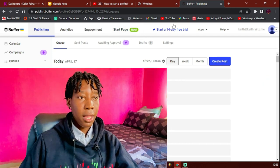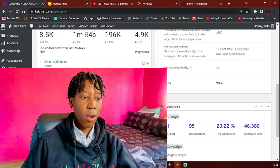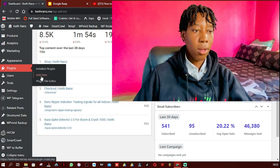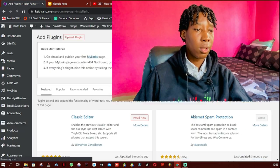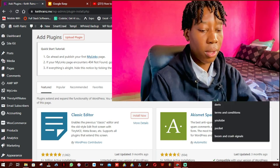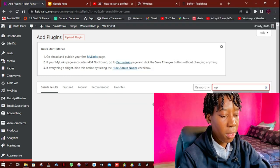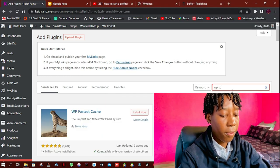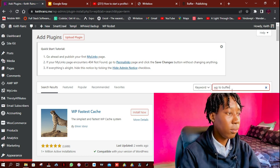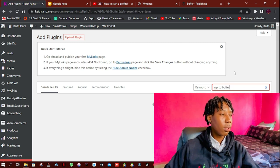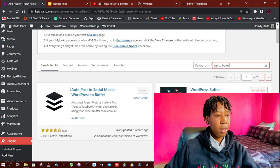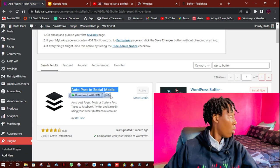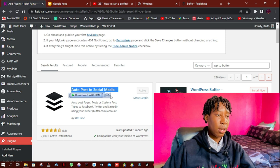Then when it comes to WordPress, all you have to do is install a plugin called WP to Buffer. As you can see, this plugin is already installed for me.